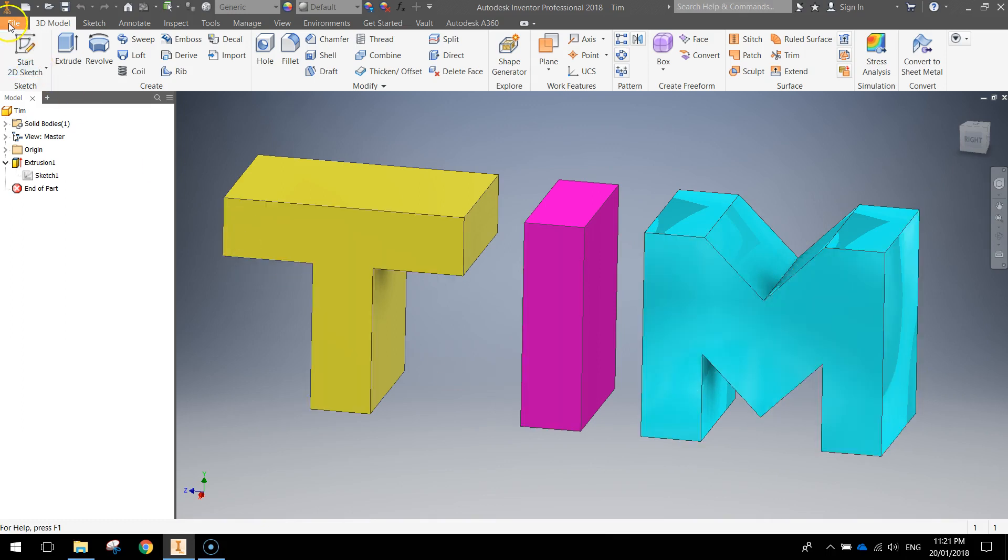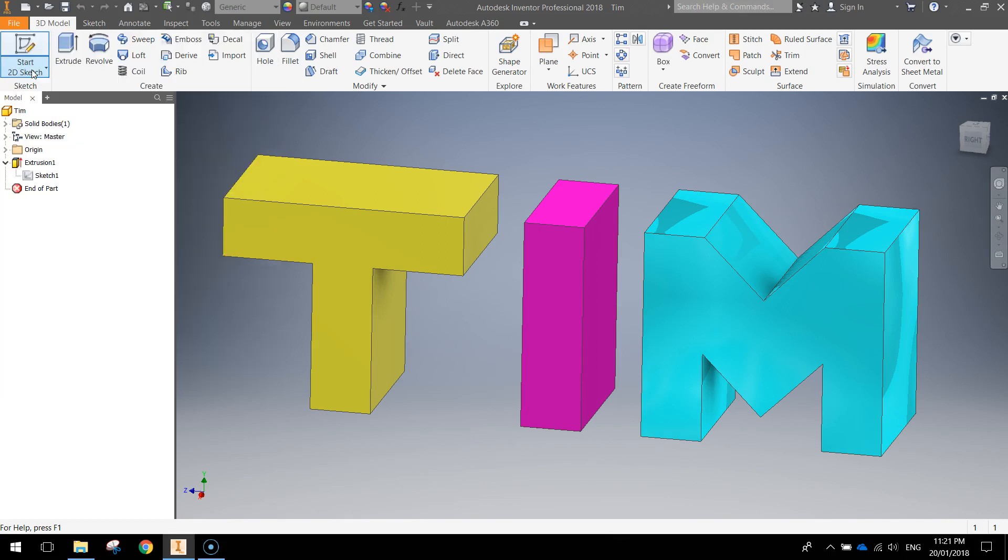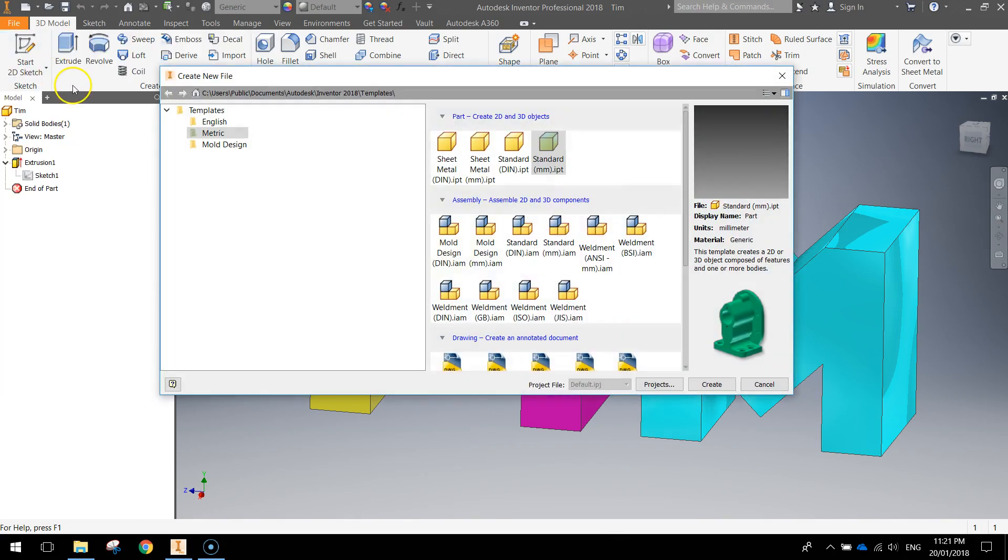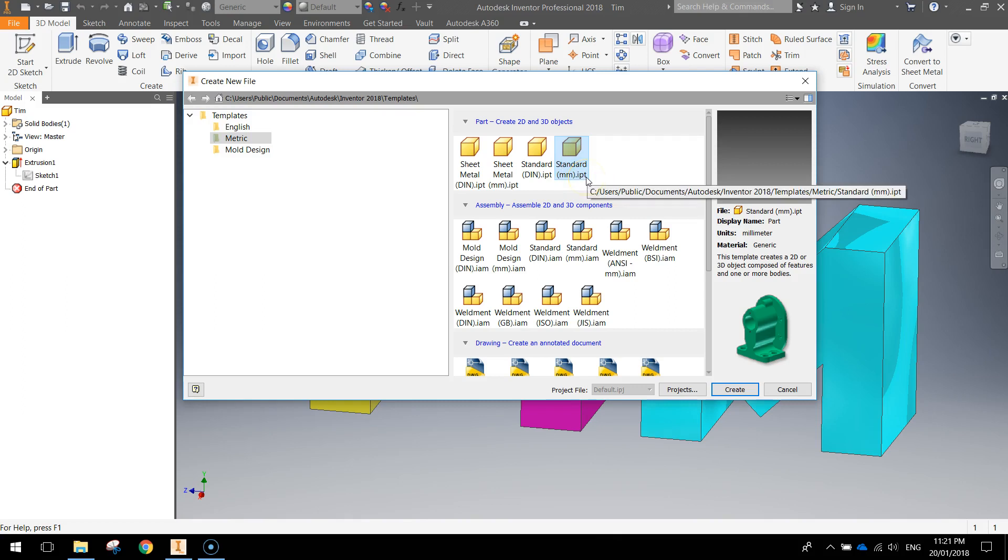So let's get started by heading to the file menu at the top and selecting new. In the new dialog box that appears I want you to choose the metric template folder and then pop over and choose the standard millimeter inventor part. Click create.